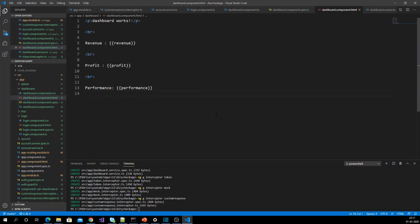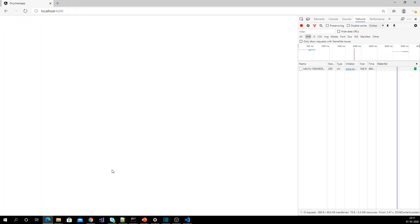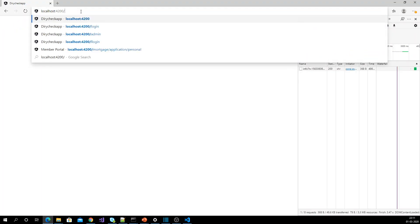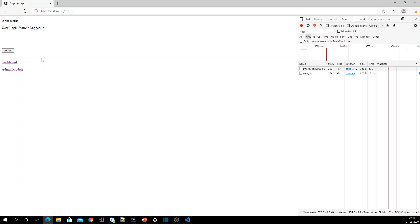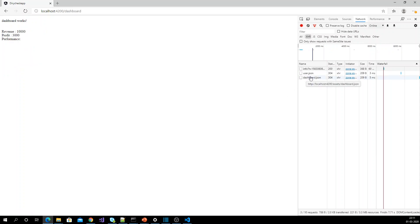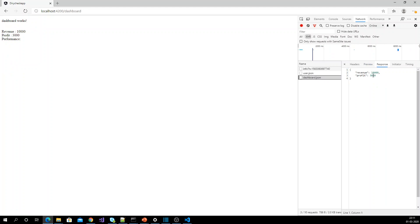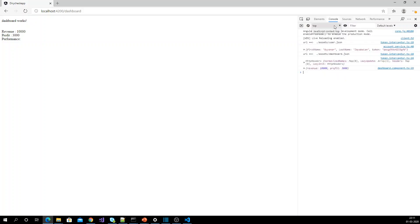Let's see how it's working. I go to the login component and log in, and I get into the dashboard page. But if you see, my response only has revenue and profit — the performance property is not there, and nothing is logged in the console. Let me check what the problem is. The issue is that I didn't add this interceptor to the app module, so it is not intercepting the response and adding the extra property.